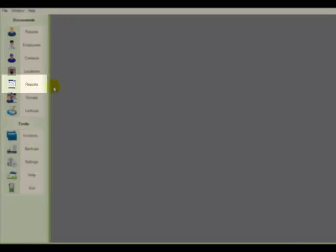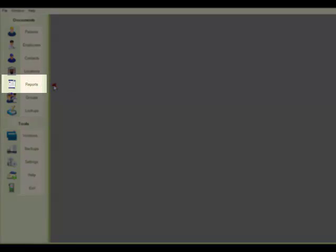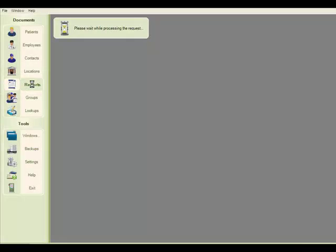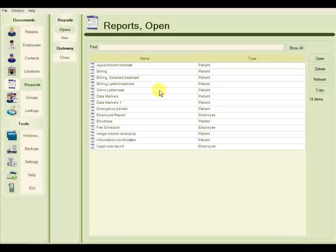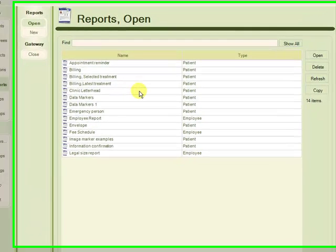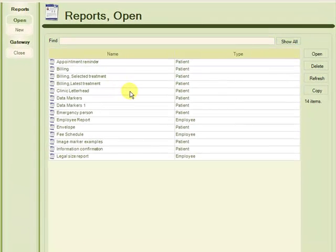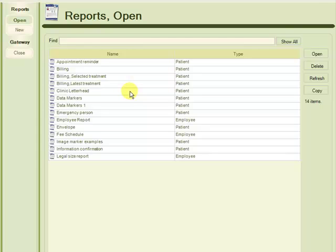We'll start at the Reports gateway, which is here on the left side of your screen. We have already created a Clinic letterhead report, and to save time, we will create and edit a copy of that report.